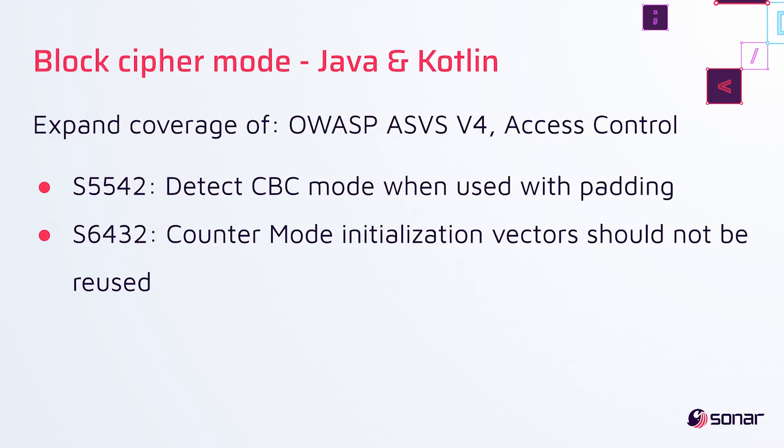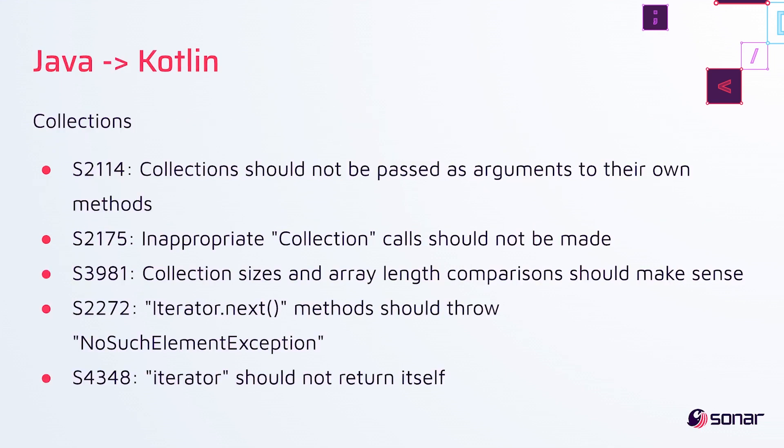For Java and Kotlin, we've added two rules around block cipher mode. And this expands our coverage of OWASP ASVSV4, which is access control. We've also ported 17 rules from Java to Kotlin.